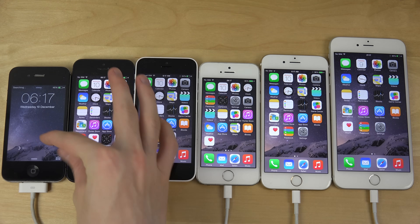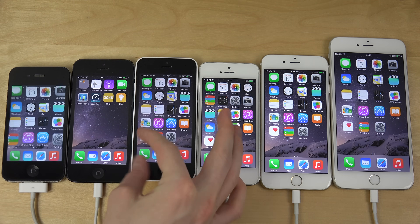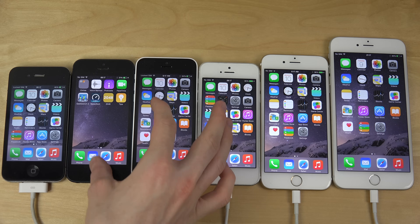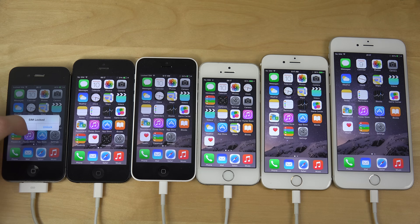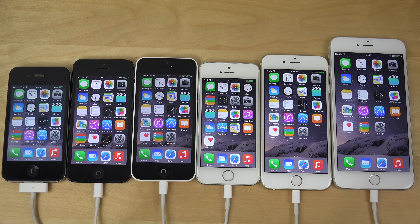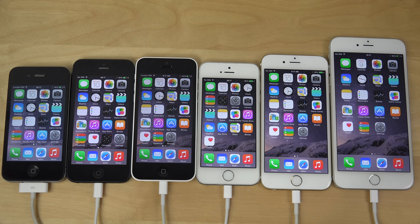So even though the 4s got to the startup screen first, it was still the slowest overall — that's pretty interesting. Just a quick little startup comparison here. I'm probably going to do some more videos like Geekbench tests, benchmark comparisons, stuff like that, which could be some interesting things. Have an awesome day and hopefully I'll see you all in the next video.